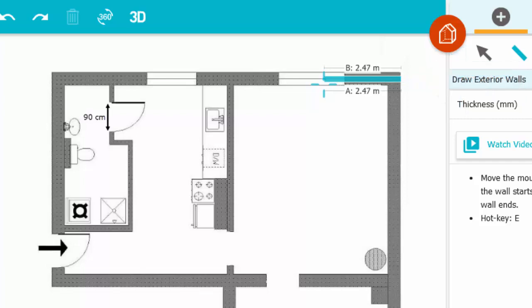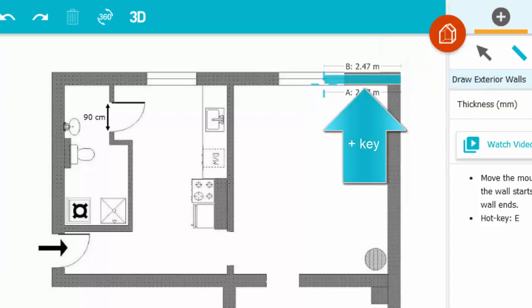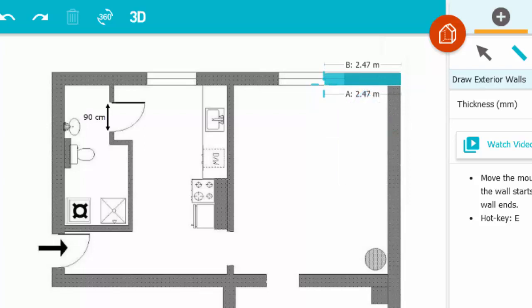To change the wall thickness on the fly, press the plus key to increase it, like I am, or press the minus key to decrease it.